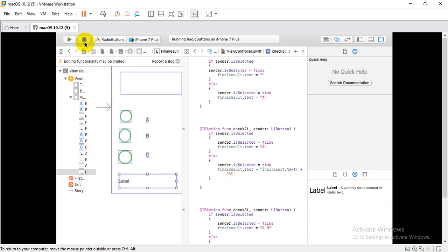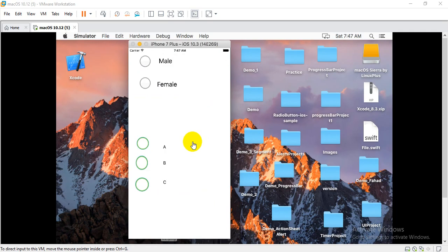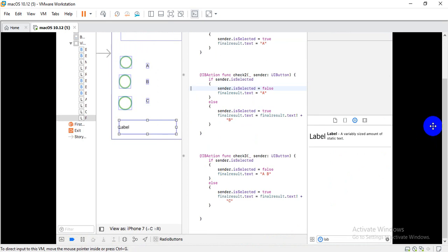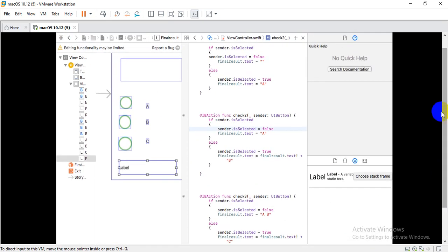I will now run on the simulator to see how it works properly. The simulator is active and you can see the checkbox buttons. I click on A — as I clicked on A it shows in the text box. I can click A again to toggle it. Clicking B and C as well — all three checkboxes are working properly on the output screen.